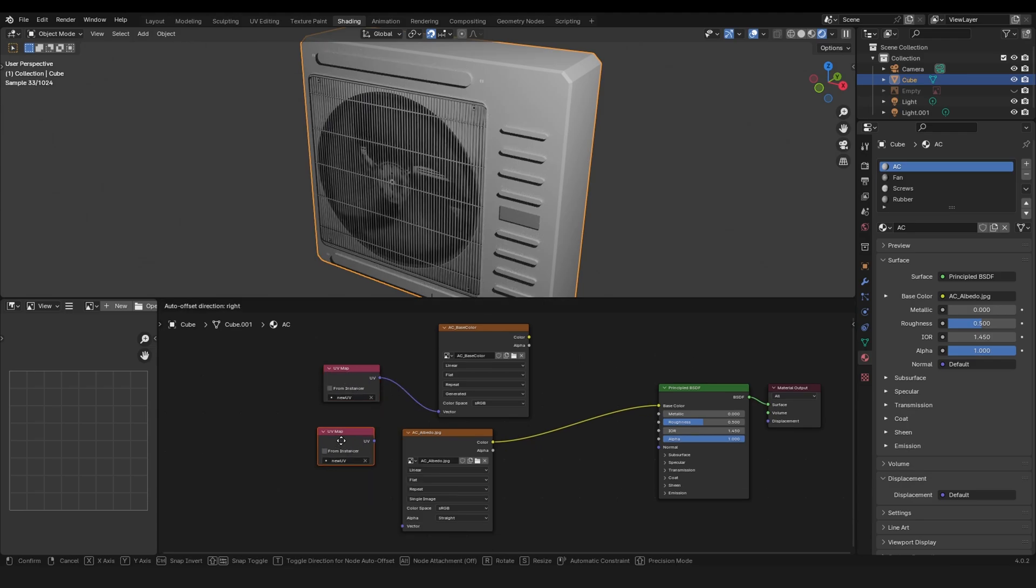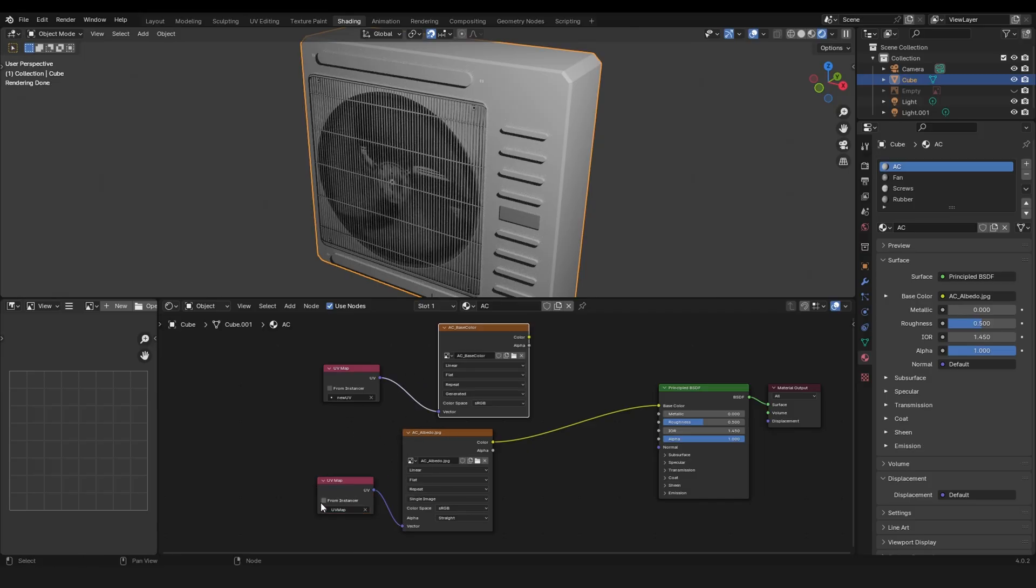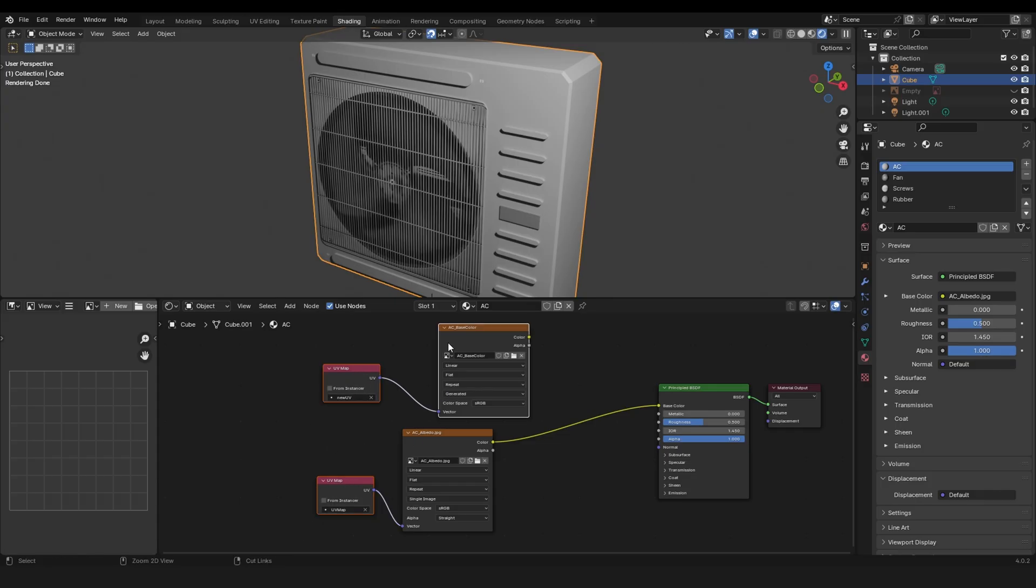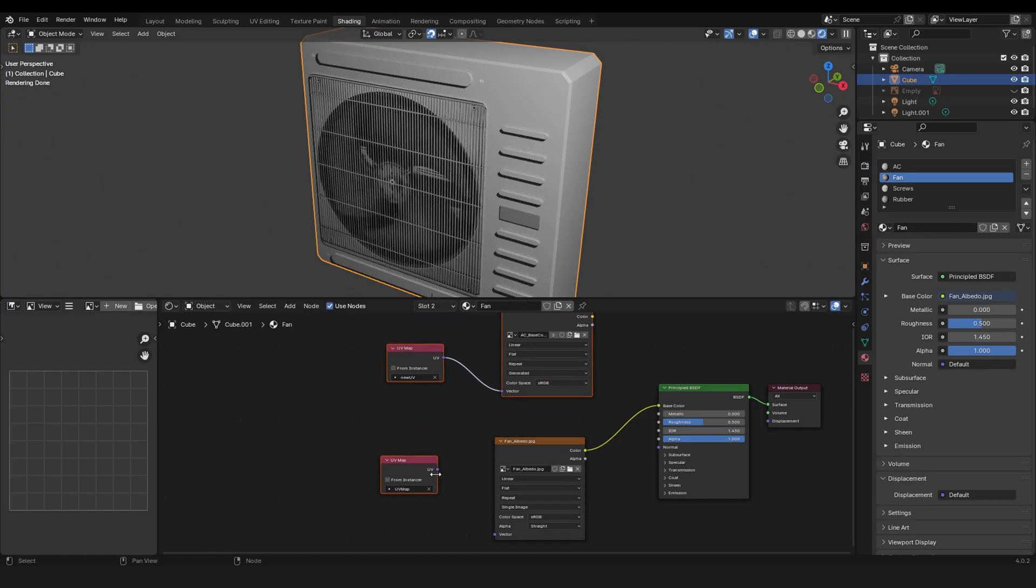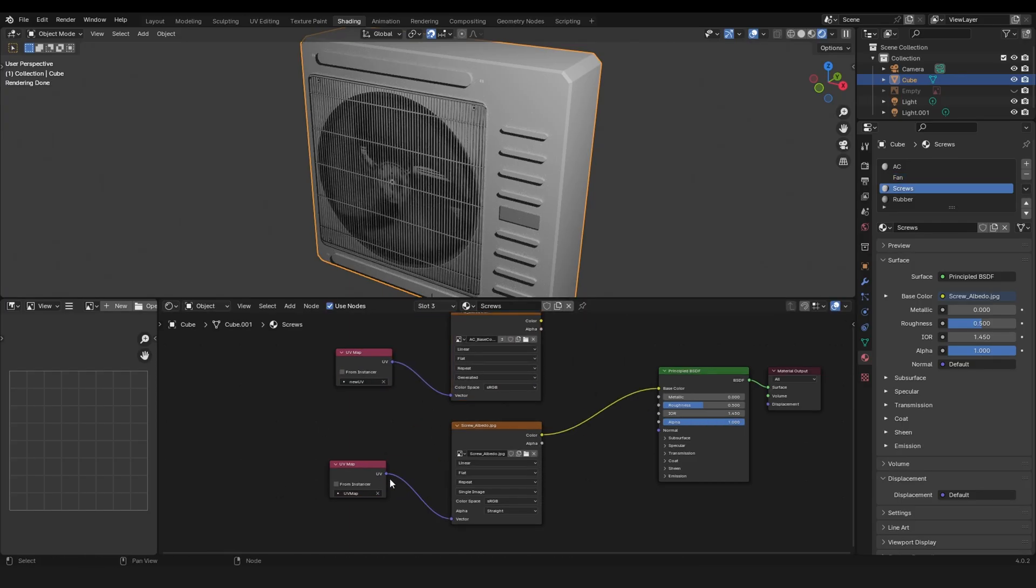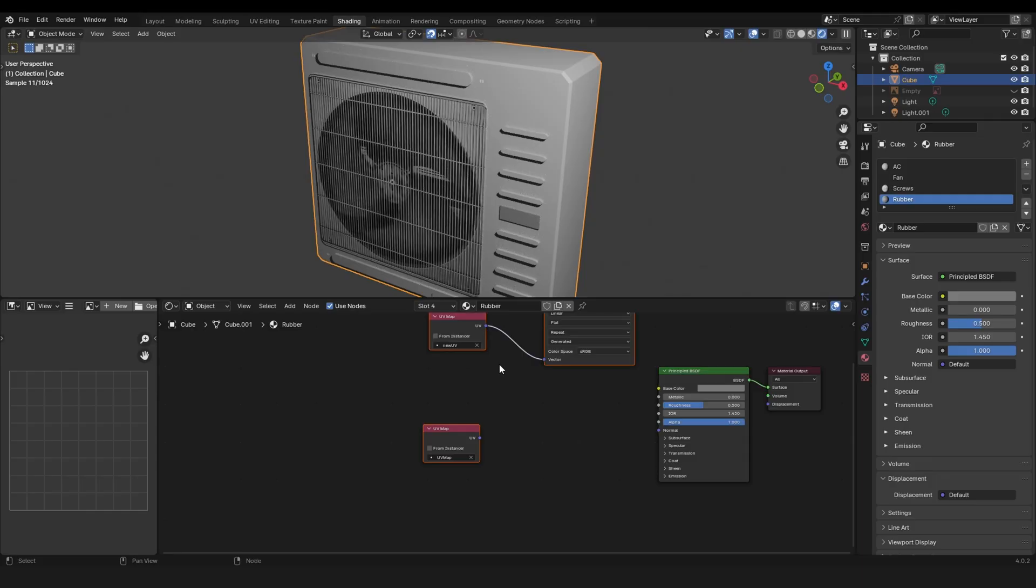Then let's copy and paste this node and the old UV map goes into the old material. Okay, now we can just copy this whole setup, Ctrl+C, then paste it here, Ctrl+V.